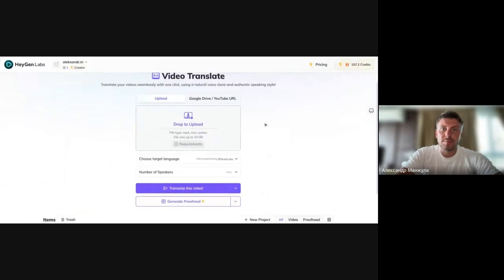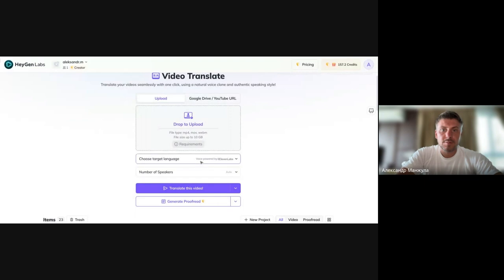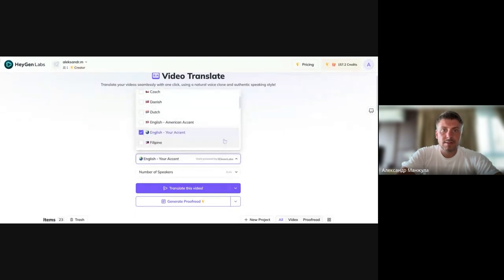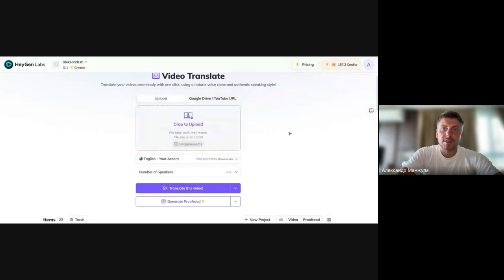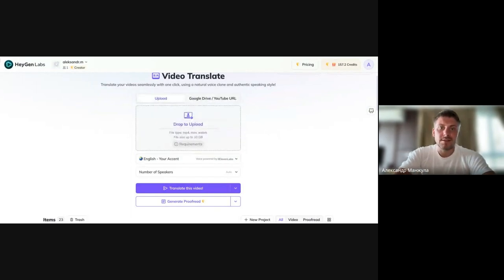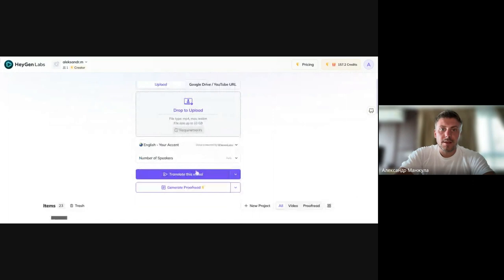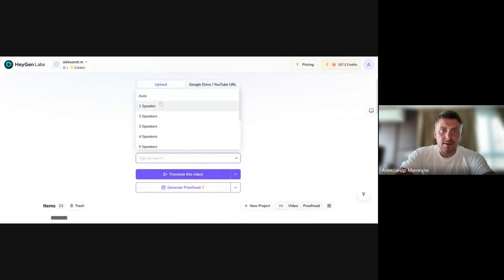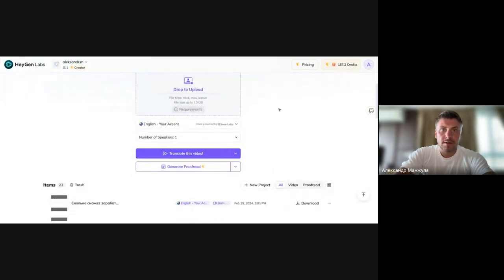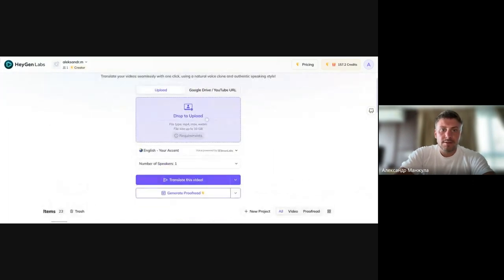Everything is simple. You need to upload a video, select the language and choose the number of speakers. The language we choose is English, with accent, to keep the accent of video and lip movements, as if the person really spoke English. Now, we select the number of speakers, one person, one speaker, and we upload the video. The video can be simply dragged and dropped.